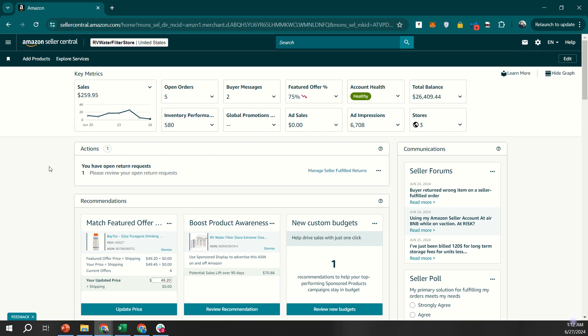You can follow along on my screen. I'll guide you through the process of managing your Amazon inventory levels, whether you're using Fulfillment by Amazon, FBA, or Fulfillment by Merchant, FBM. Effective inventory management is crucial for smooth operations and ensuring customer satisfaction. Let's get started.